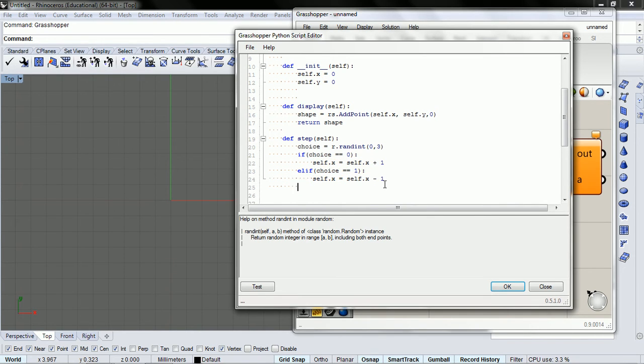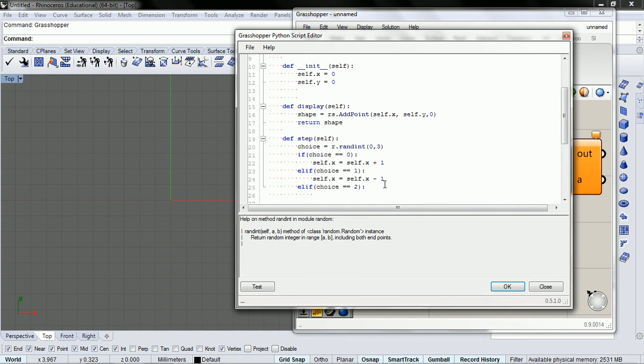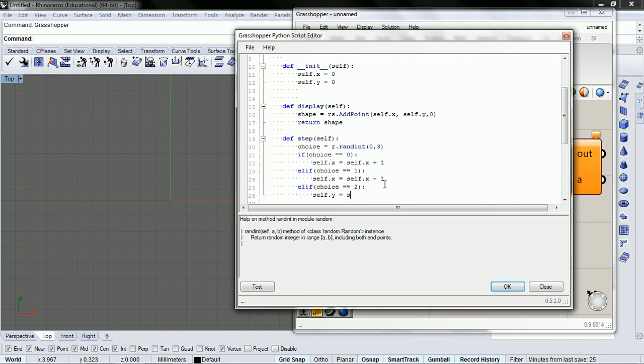So that takes care of east and west. And so we need to change it in the north and south direction. And else if self.y equals self.y plus one.